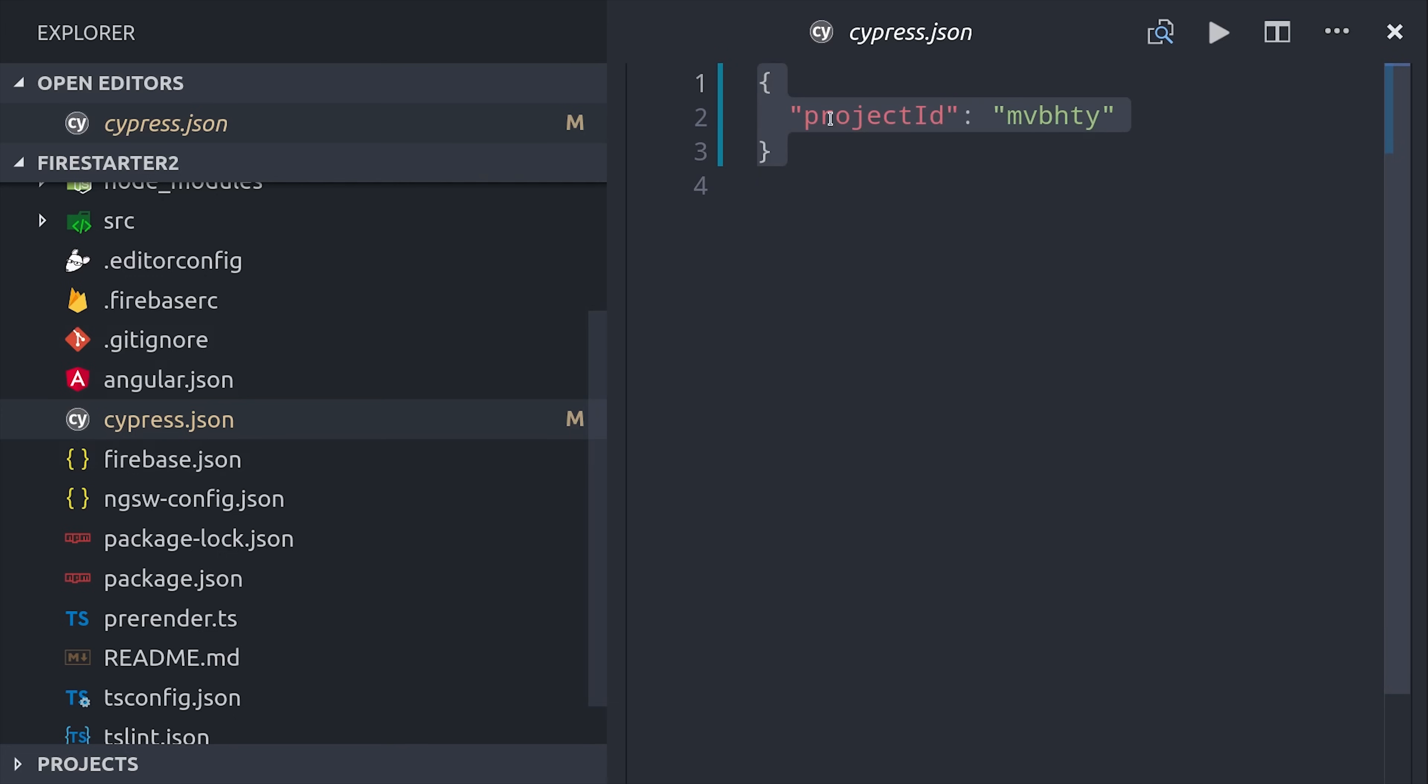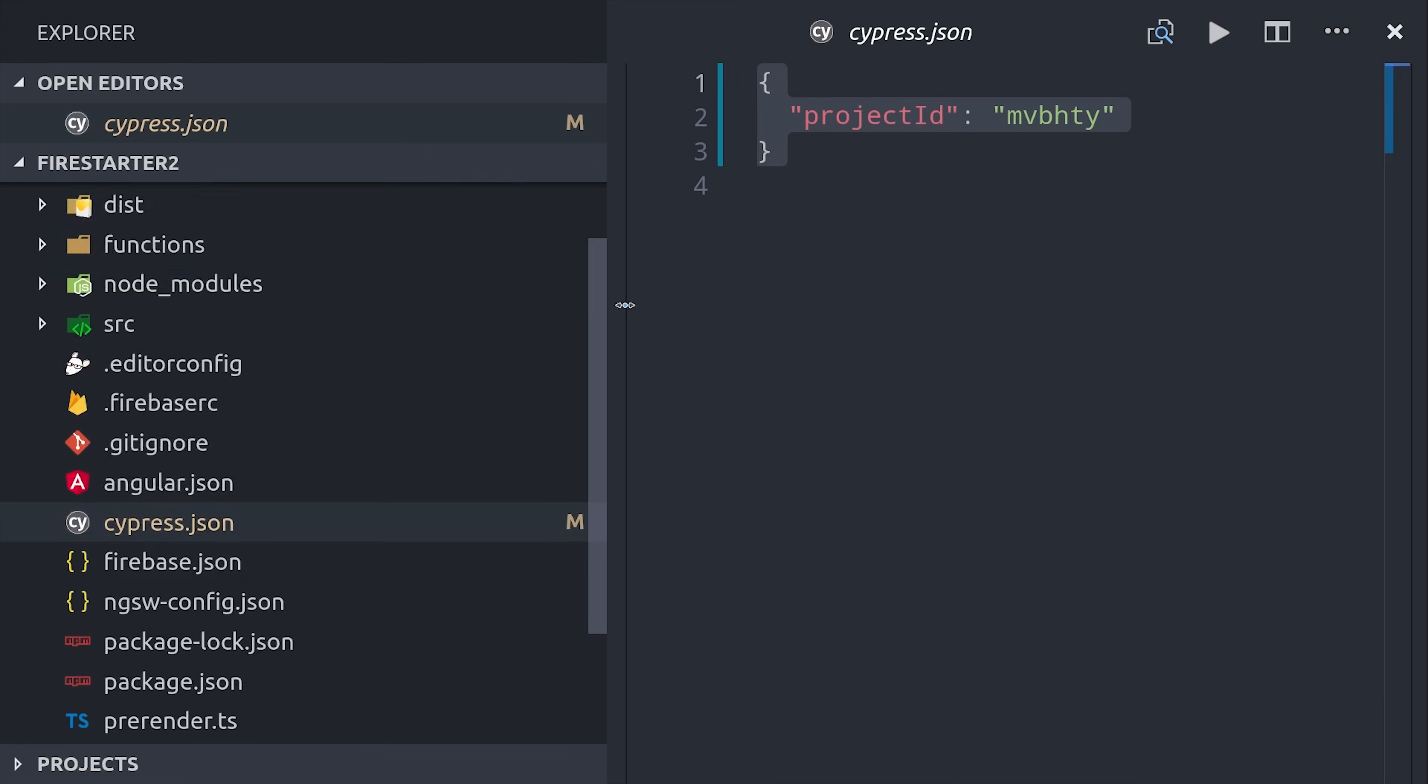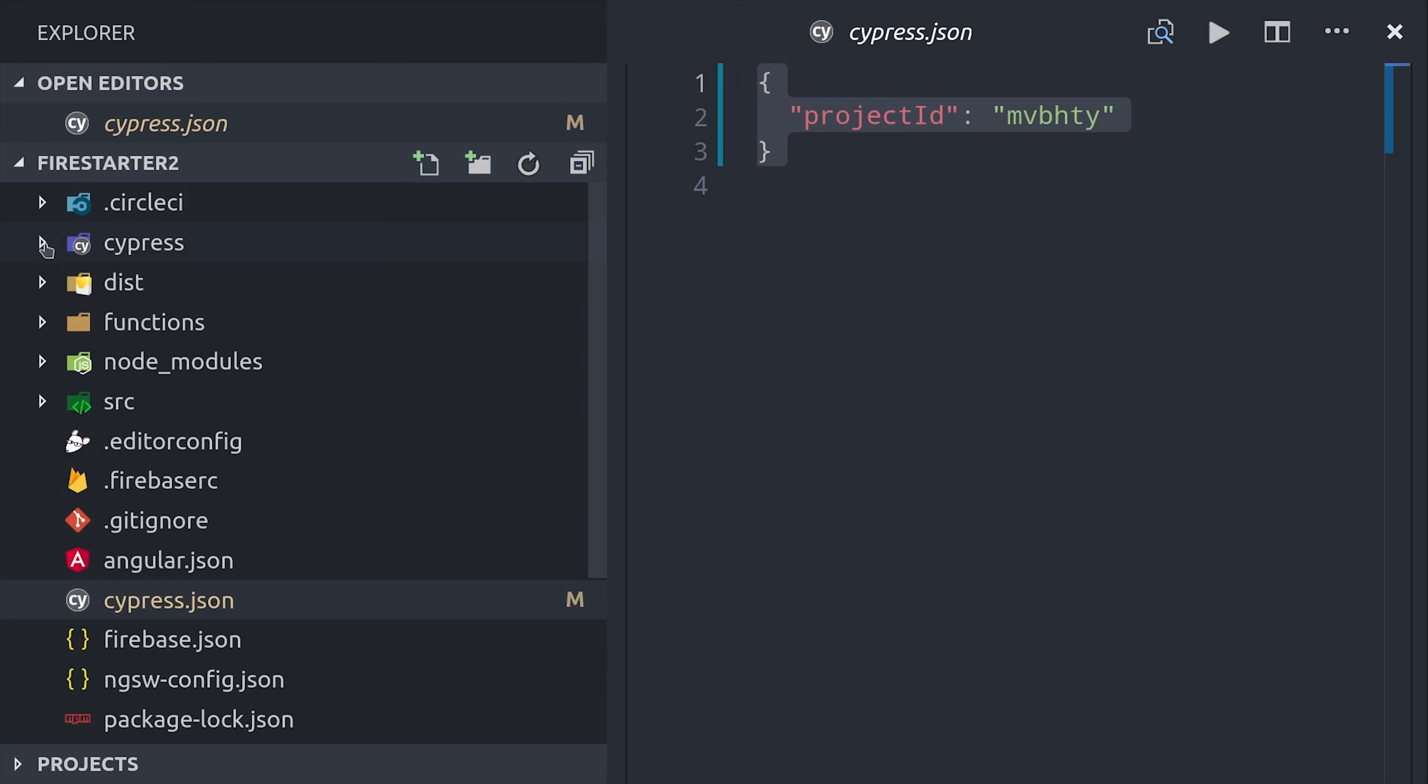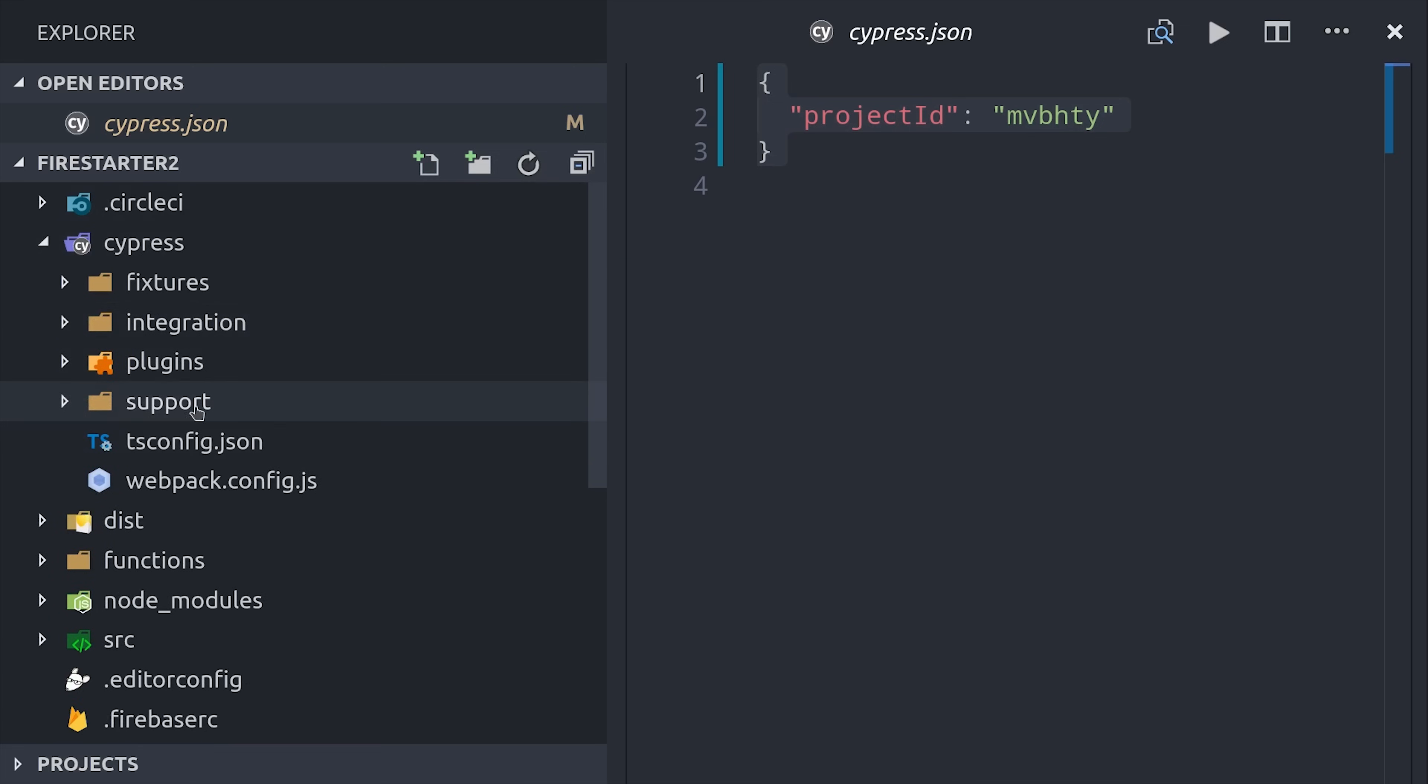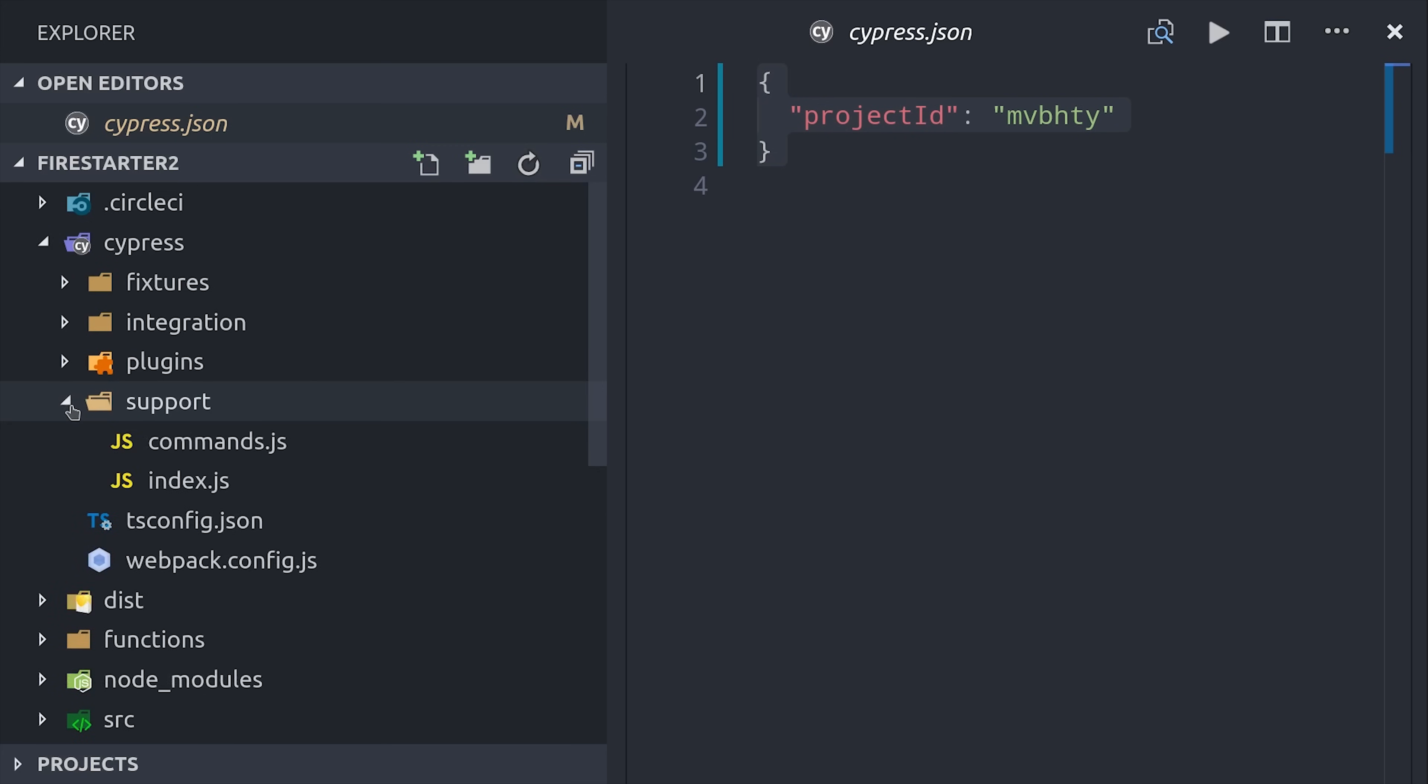When you finish setup you'll see new things in your project. Cypress.json holds your global configuration options. All your testing code is in the cypress directory. You can set up your specs on TypeScript but I don't see much benefit since you can pull in types in a plain javascript file.